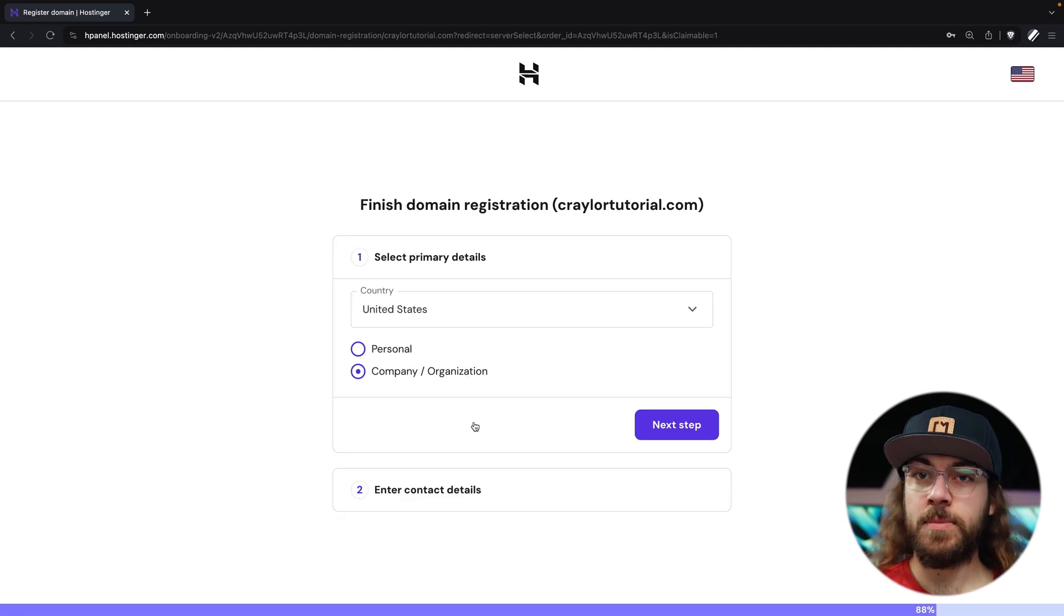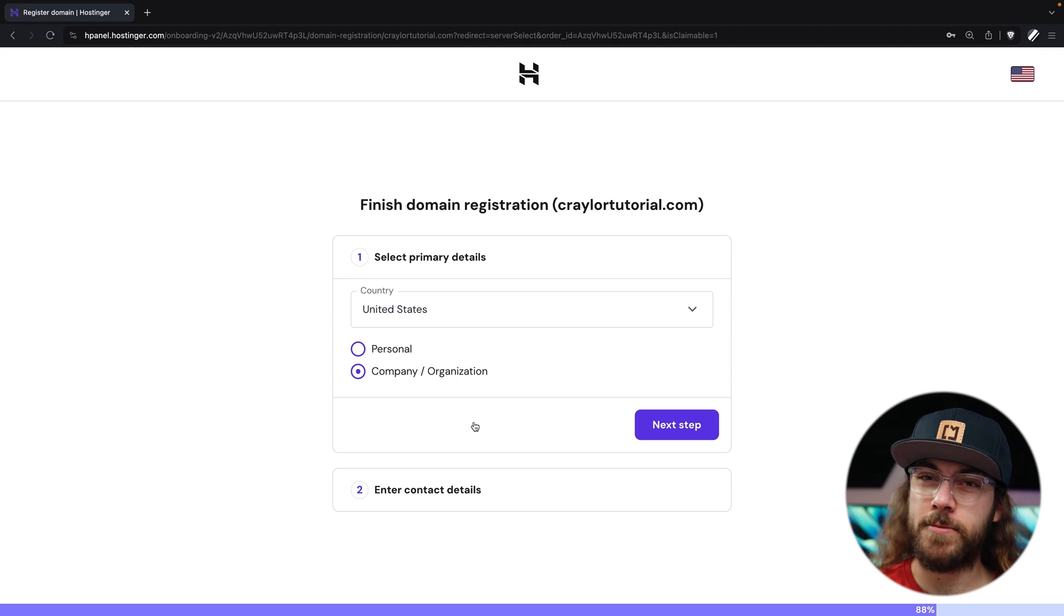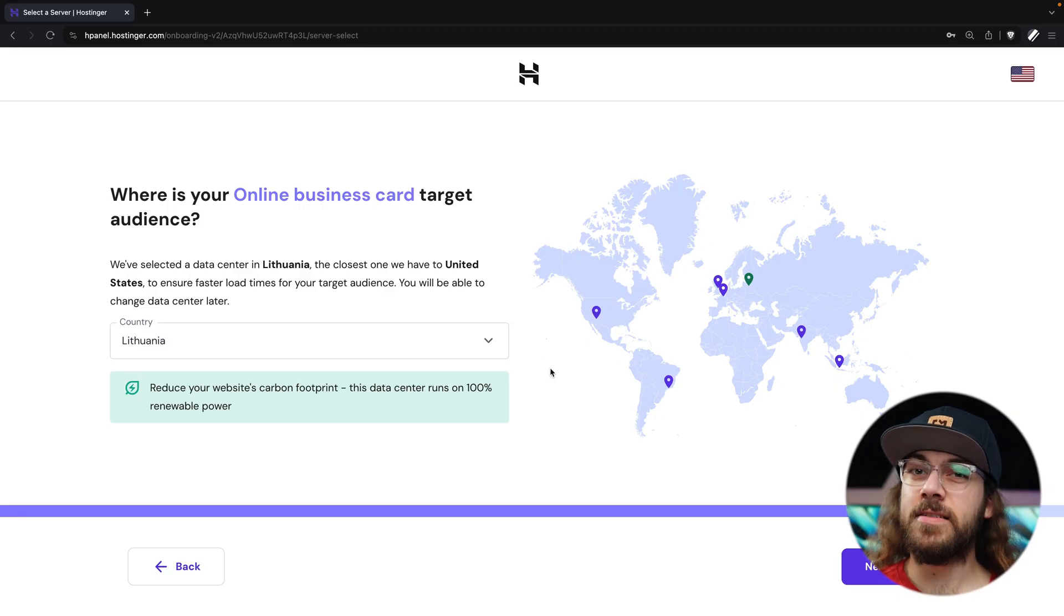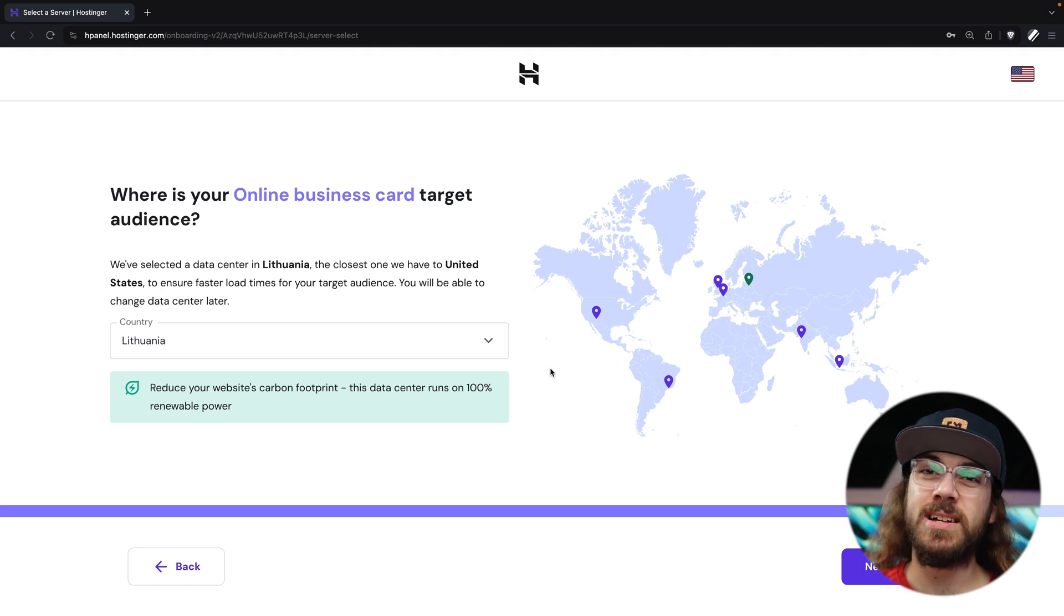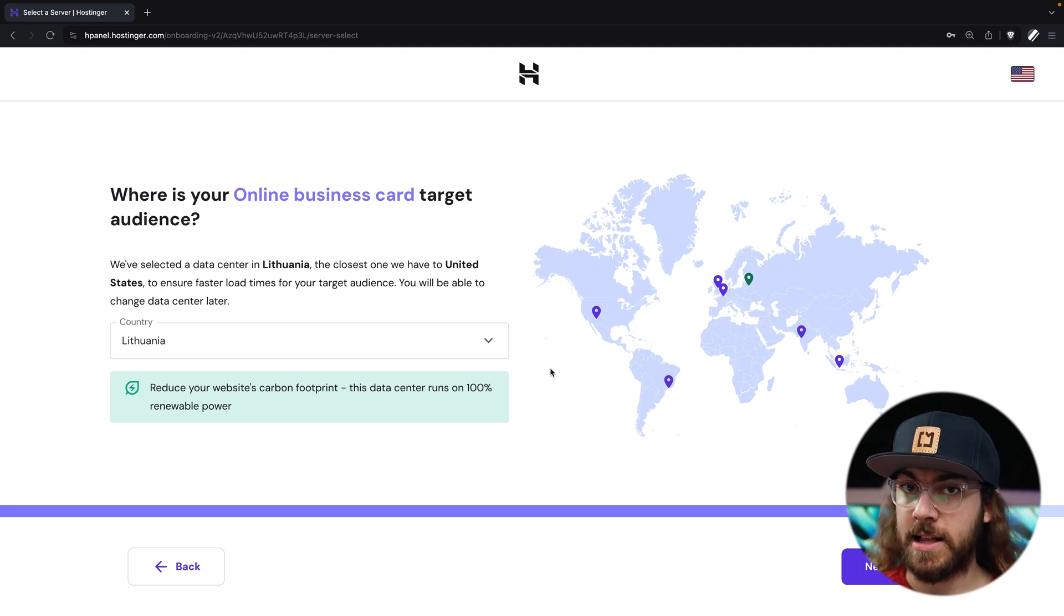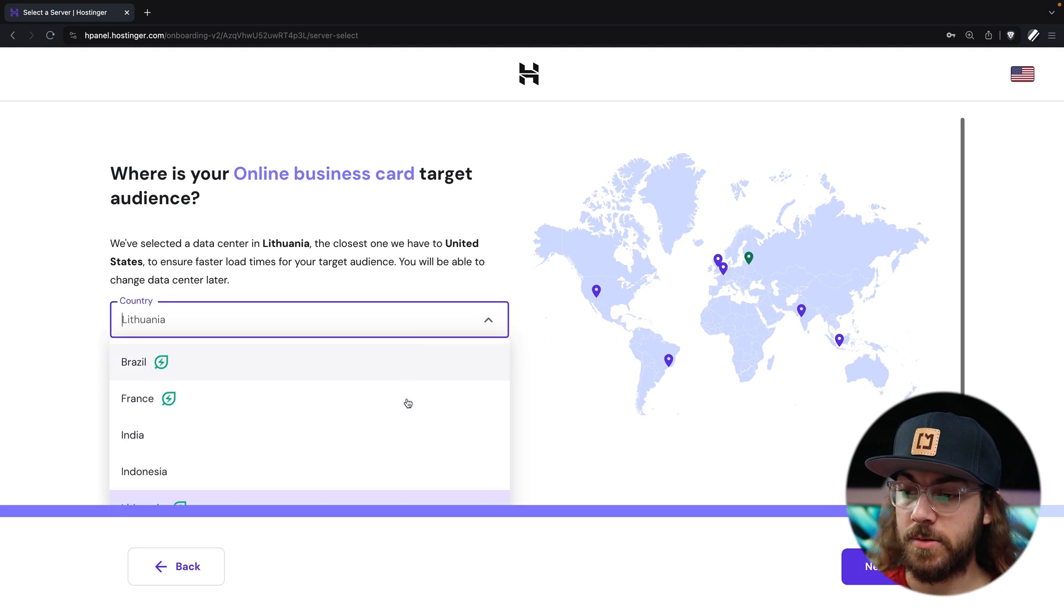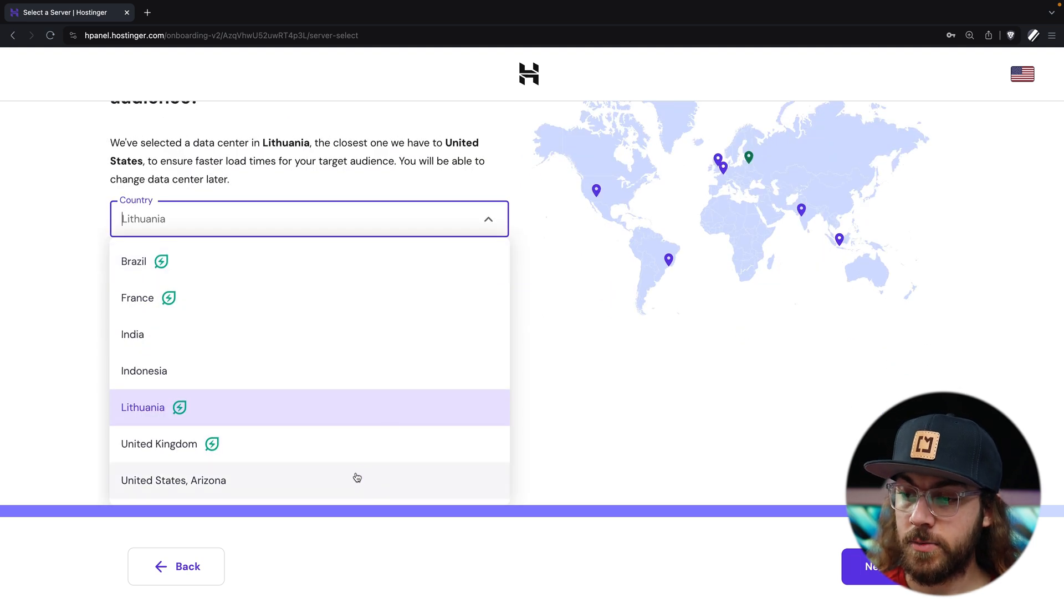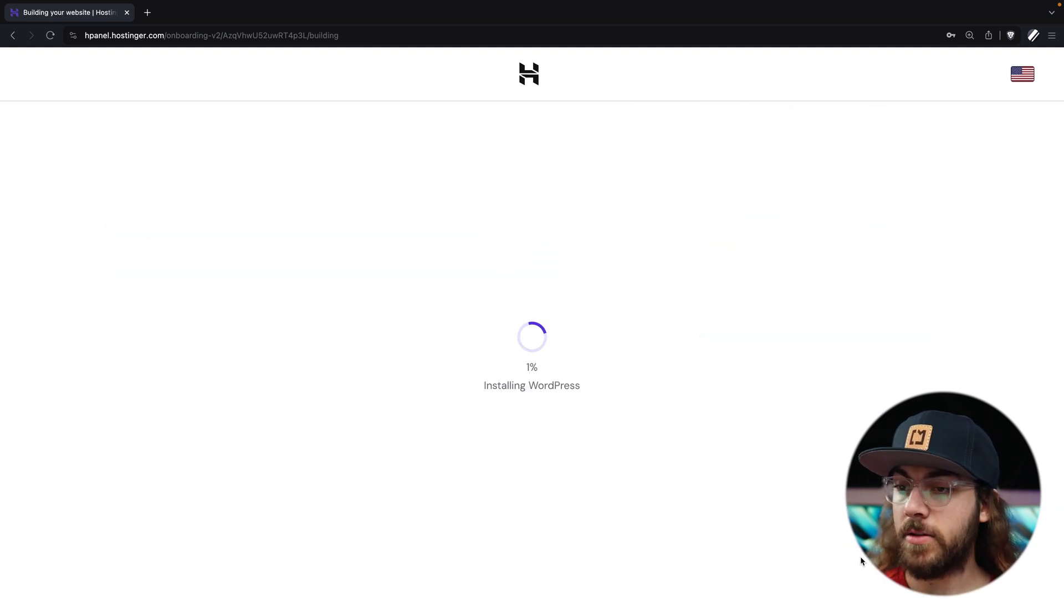If you do claim the free domain, it's going to ask you a few questions about your contact information to proceed with the registration, and if you're connecting an external domain that you already own, Hostinger will give you the name servers to point your domain to later in the setup process. Now, it's going to ask you to select a server location, and you want to pick one that's closest to the majority of your audience. For me, that's the United States, so I'm going to select the US location, which is in Arizona, and then I'll click Next.